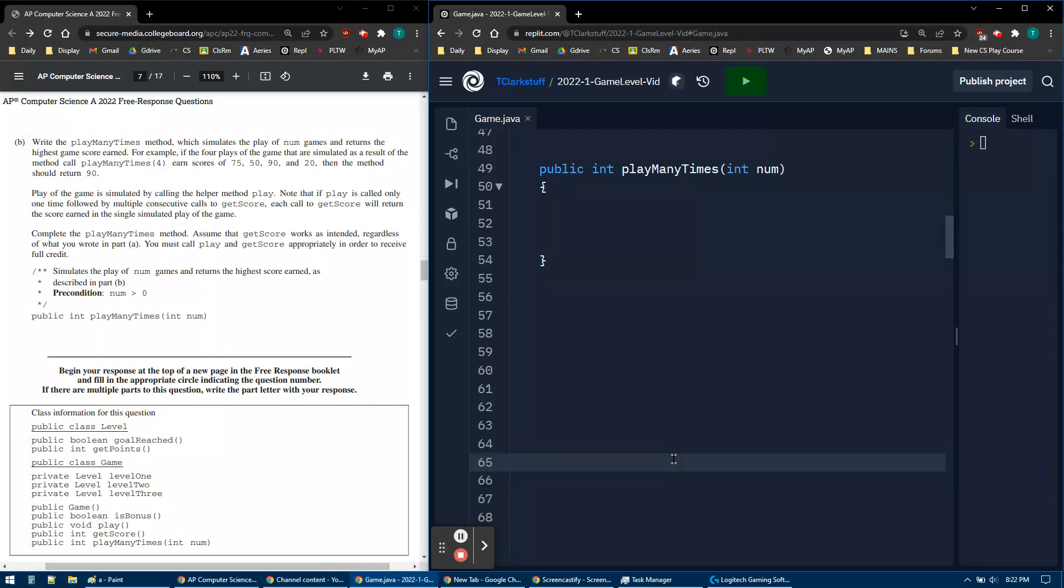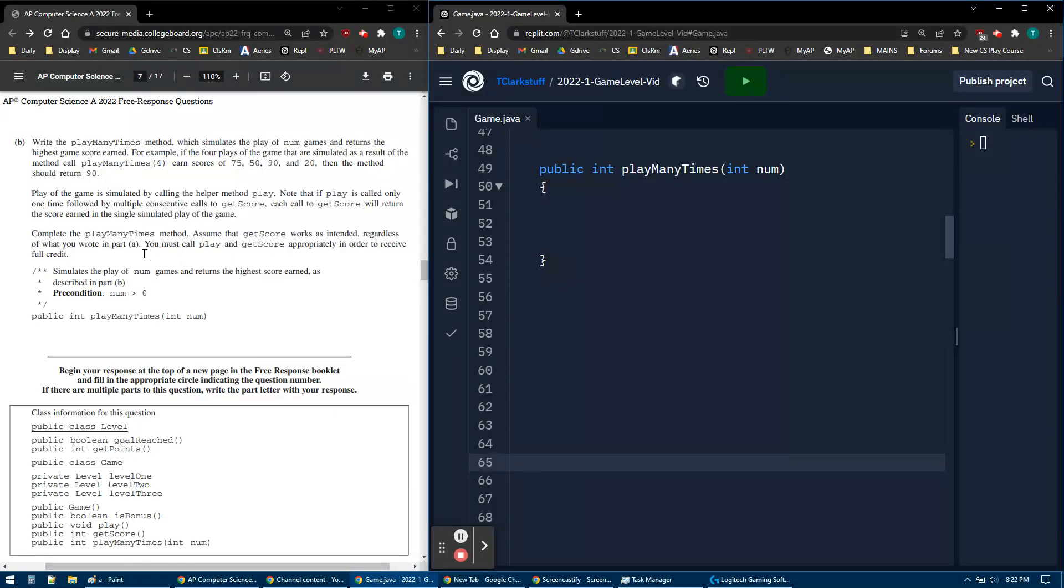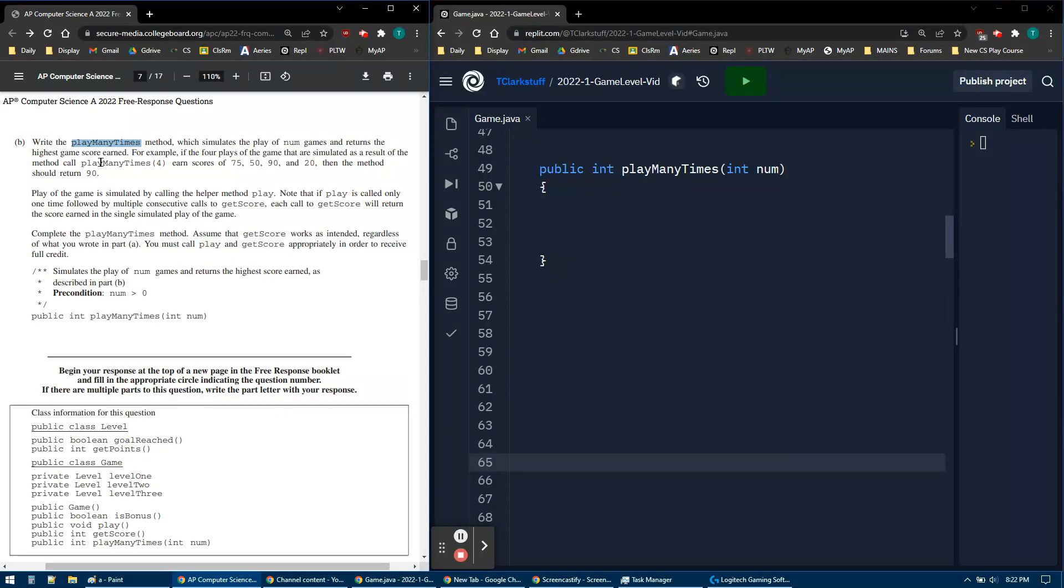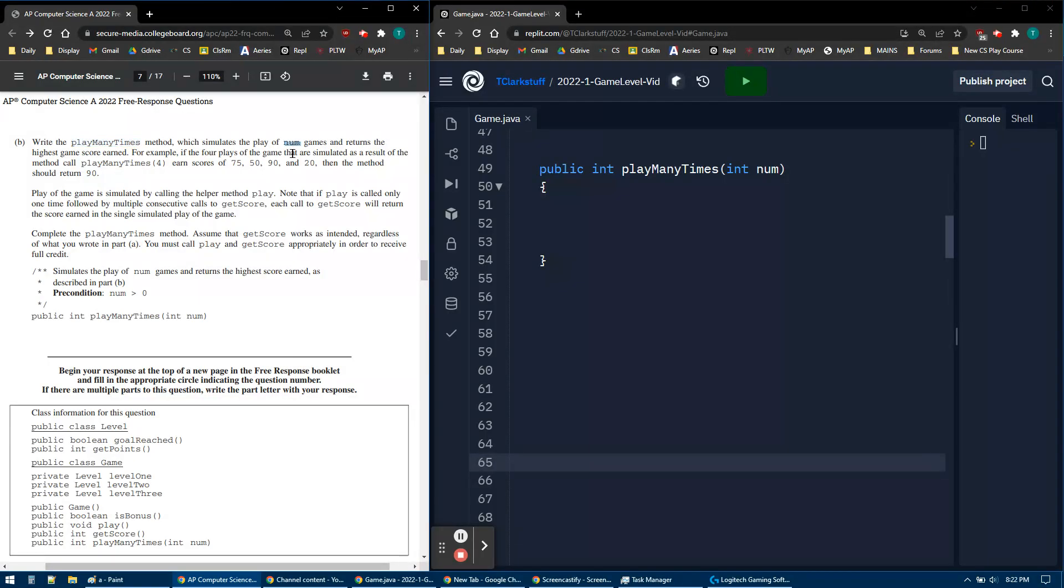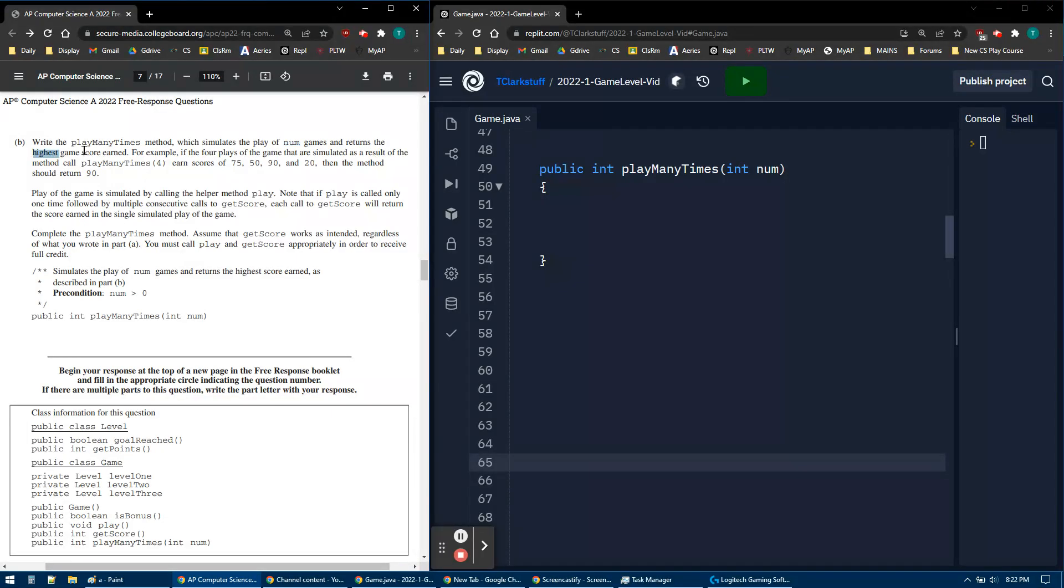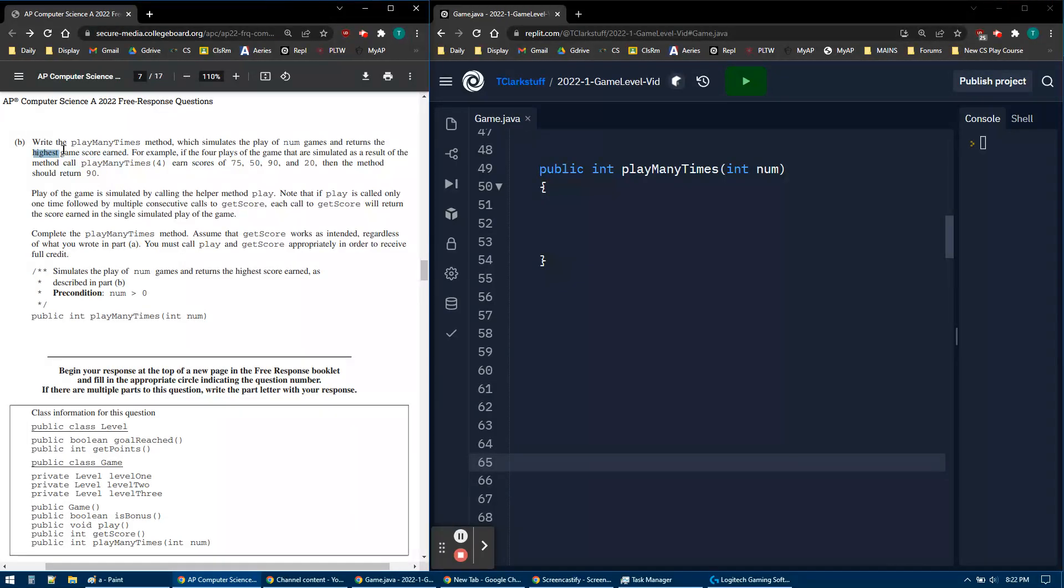Clark here, and this video is on the AP Computer Science A 2022 FRQ number 1B. In 1B, we're still in the game class, and we're going to make a playManyTimes method. We're going to simulate the play of a certain number of games using that parameter num, play that many games, and return the highest game score. It looks like we're going to do the maximum algorithm.